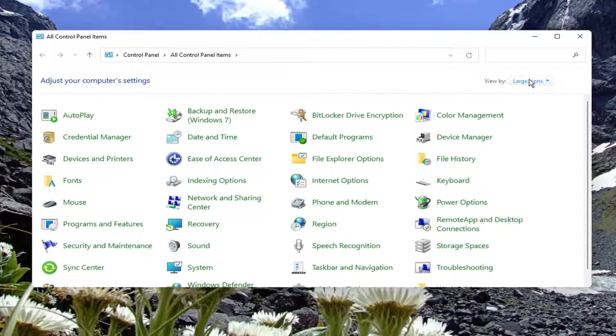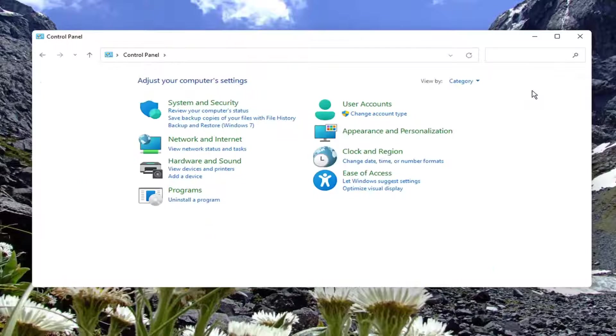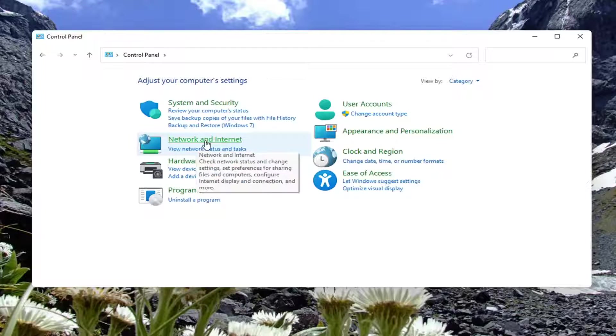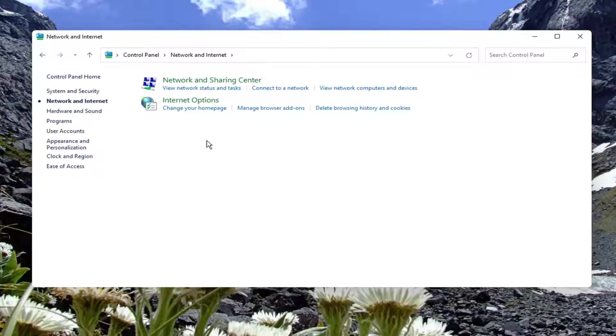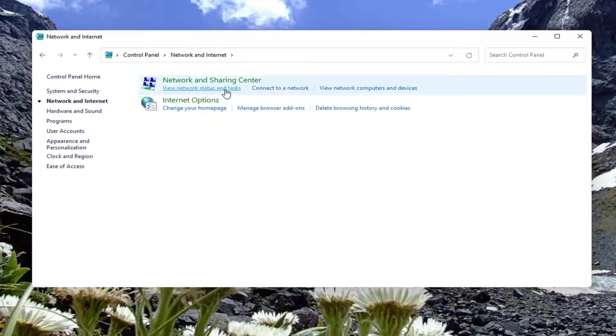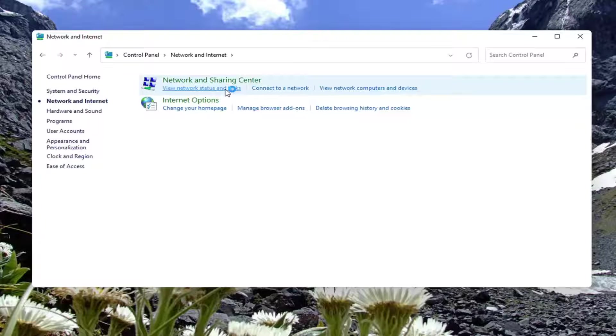You want to set your view by to category view. And then select network and internet. Select where it says view network status and task.